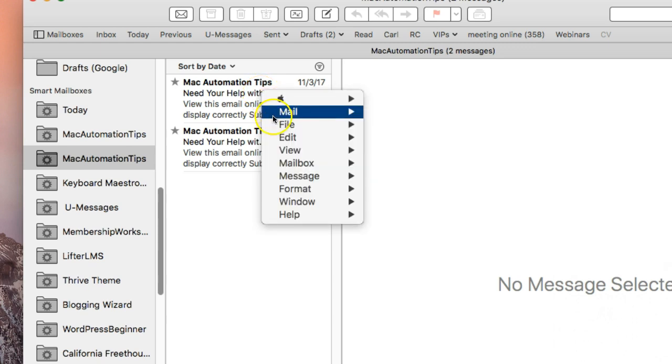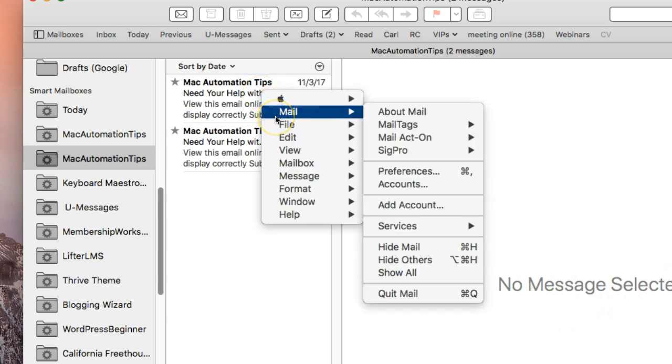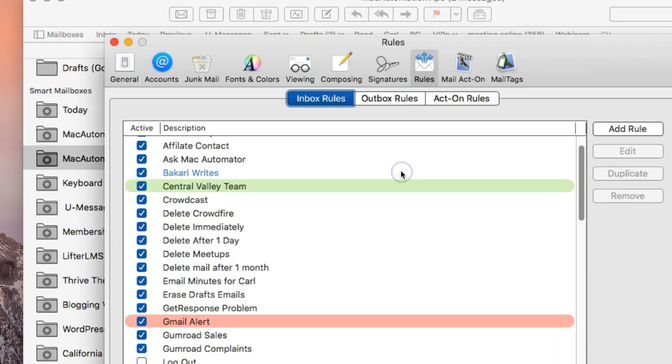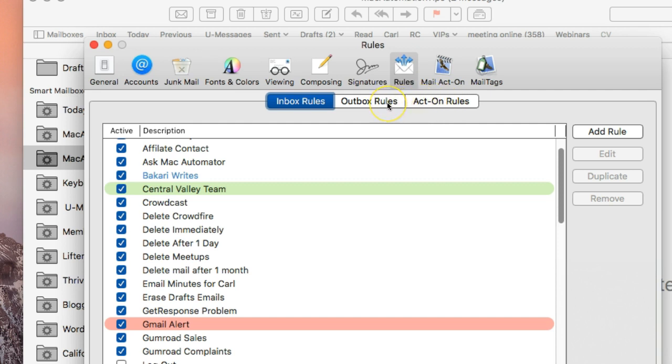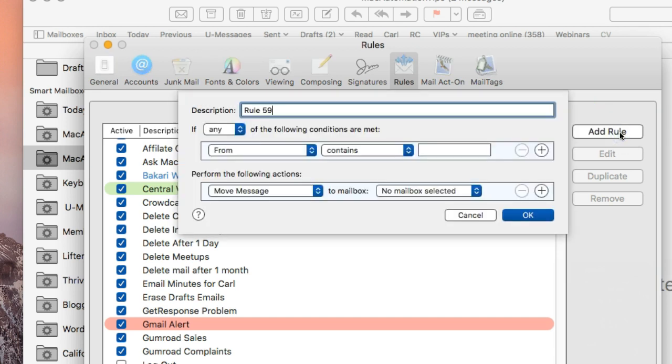We're going to go into the menu bar again and go to Preferences. It's going to open up and you'll see here I have outbox rules and act on rules. Ignore those because those belong to a plug-in that I use, so you probably won't have that in your Apple Mail. But you will have inbox mail rules here. This means that you can set up rules to act on emails as they come in. So you're not really creating a smart mailbox; what you're doing is creating rules to act on certain types of emails. We're going to add an email and give it a title.